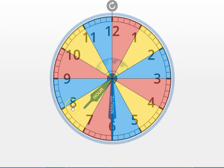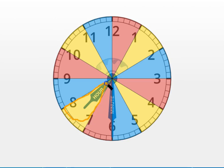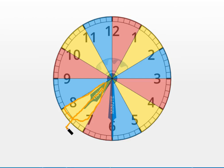You should be pointing right here to this yellow section. We can see the hour hand is right there in that section. What hour is that section of the clock?